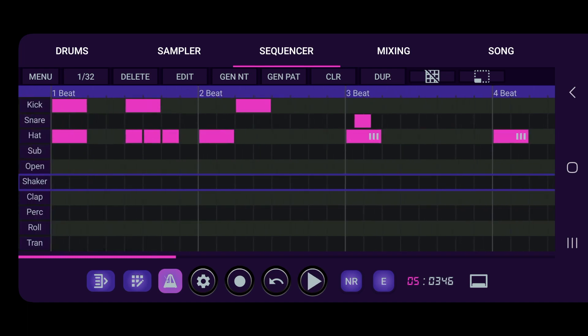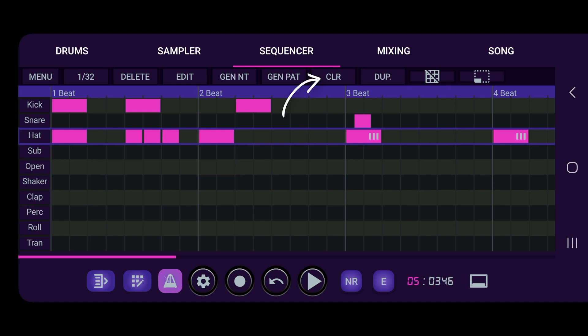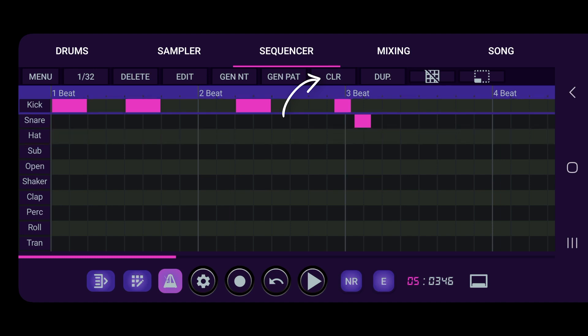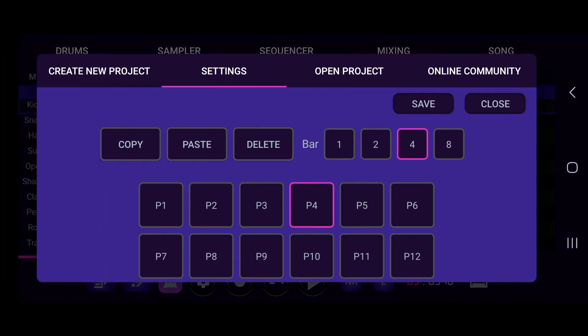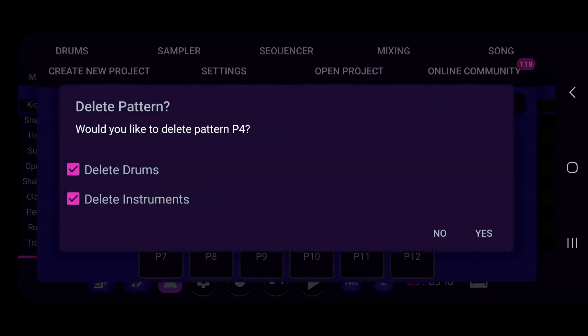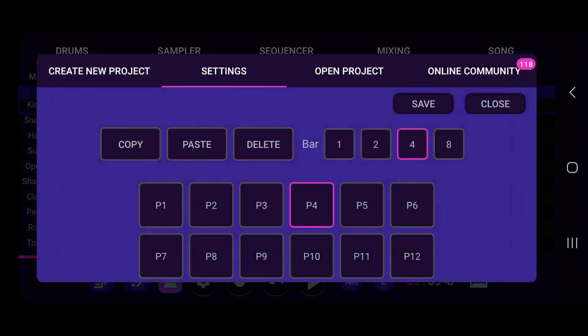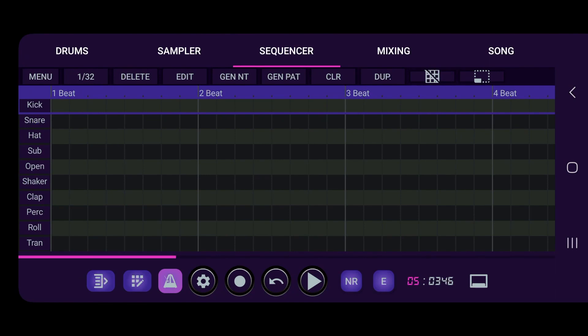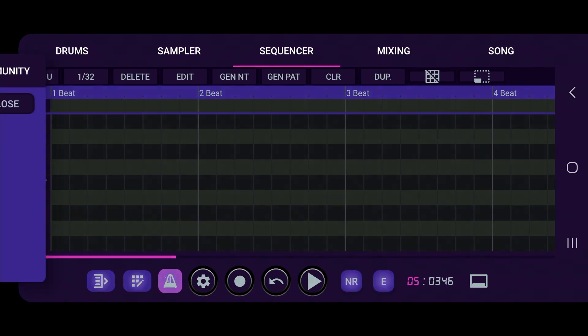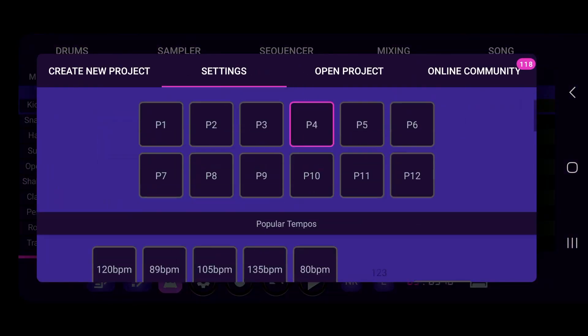Alright, so you can do that and also we can just clear each row if we would like. Clear the rows, or if you prefer, we can clear the whole pattern by going to the settings and press delete. Do we want to delete instruments and the drums? Yeah, we're just going to delete everything. So close. Everything's gone.